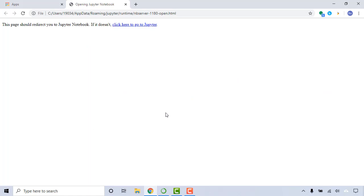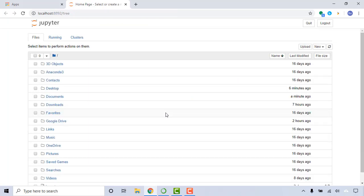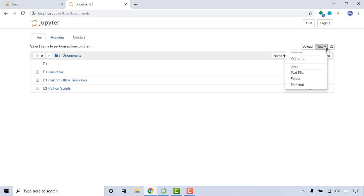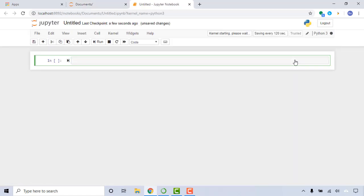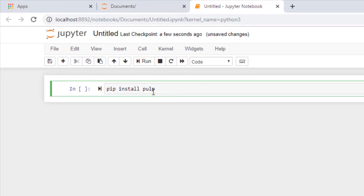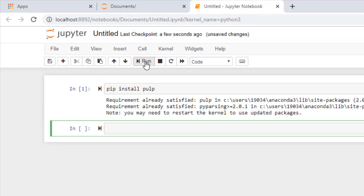Let's launch Jupyter Notebook. If you haven't installed Jupyter Notebook, the installation guide is listed in this video's description section. You can find a folder to save the Jupyter Notebook file — I'll save it into Documents — then click New in the top right corner and choose Python 3. If you haven't installed PuLP, you need to use the pip function to install it: type 'pip install pulp' and click Run. Once the installation is done, you only need to install it once.